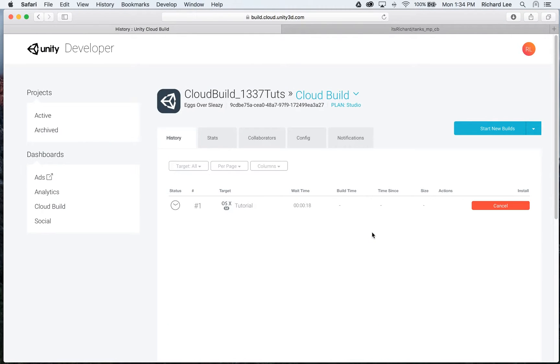And that's it. I'm done with the setup. It's already starting its first build. And that's pretty much it to setting up CloudBuild.